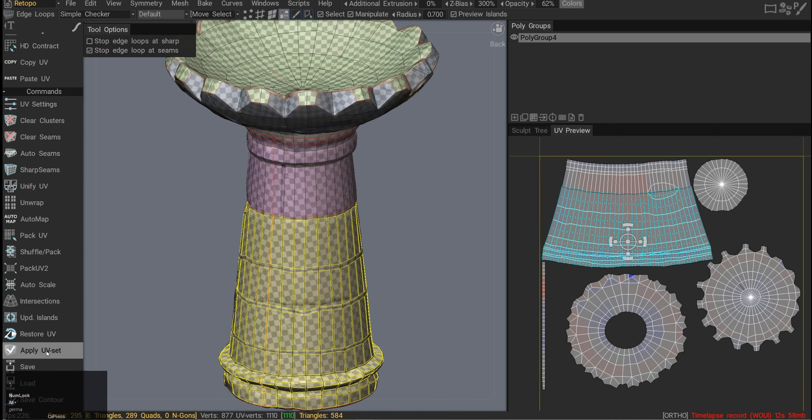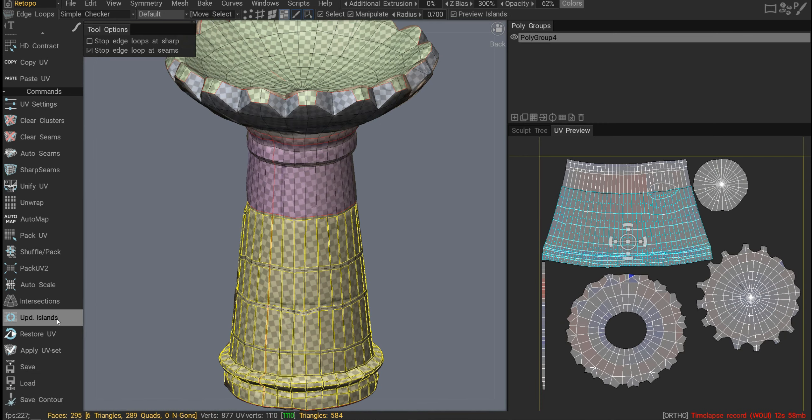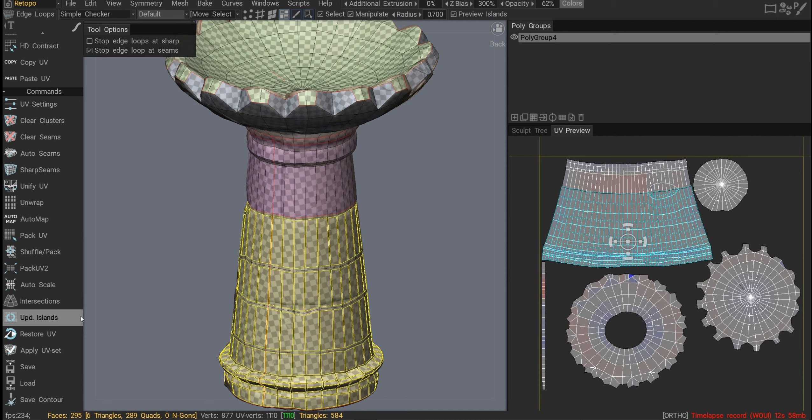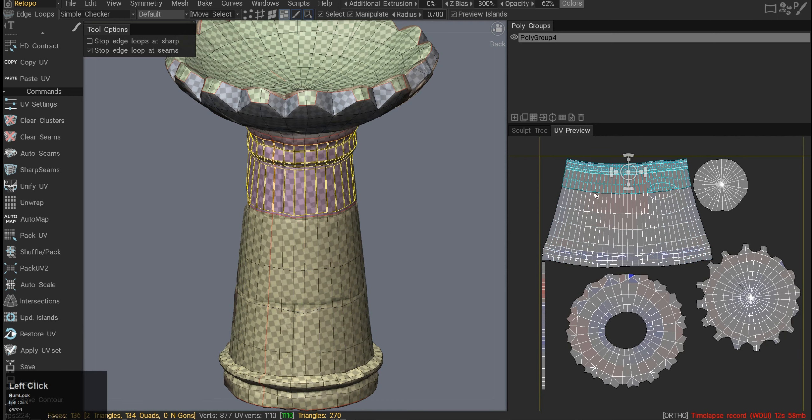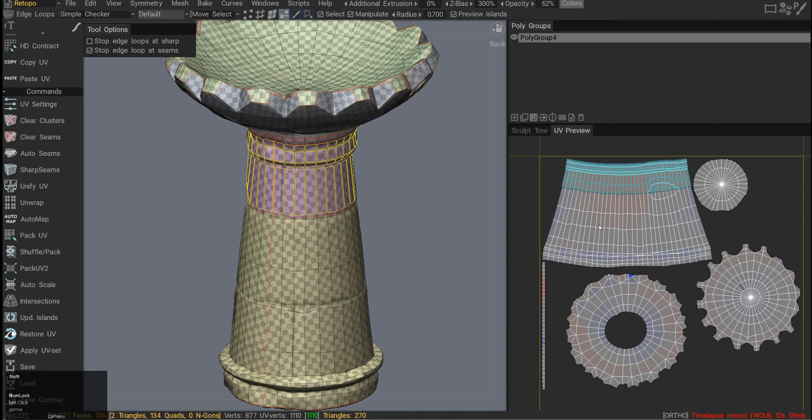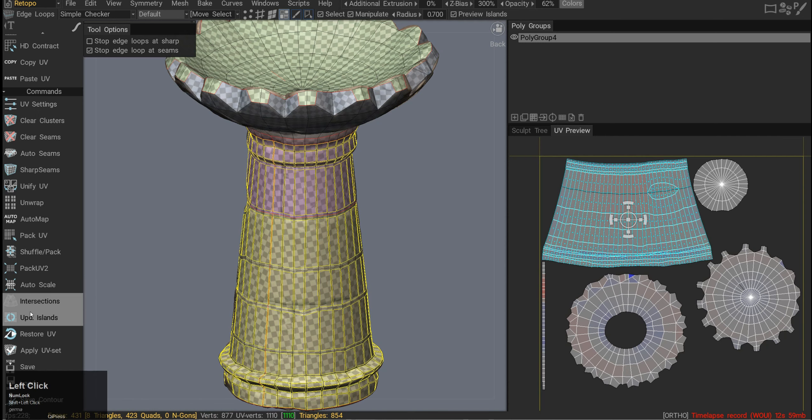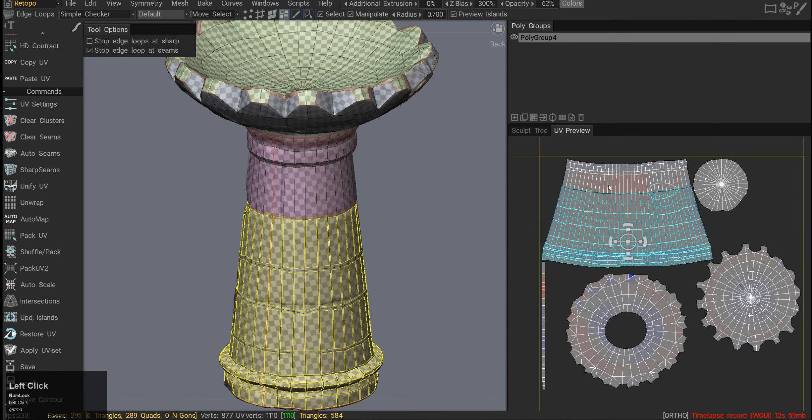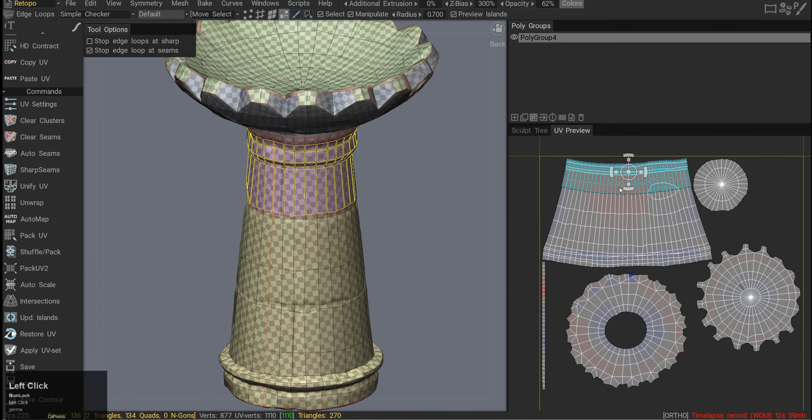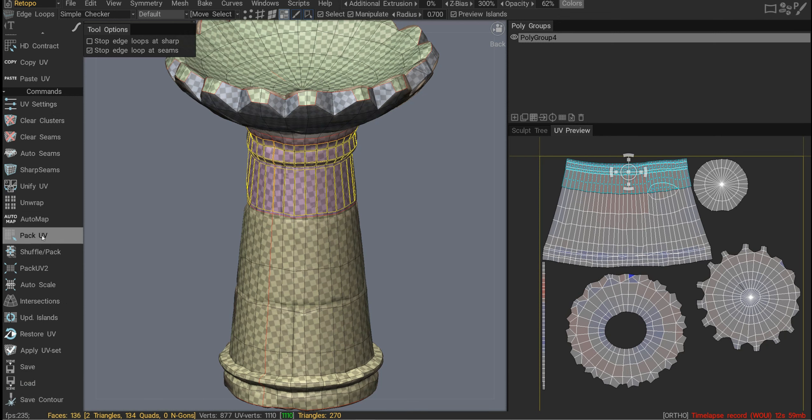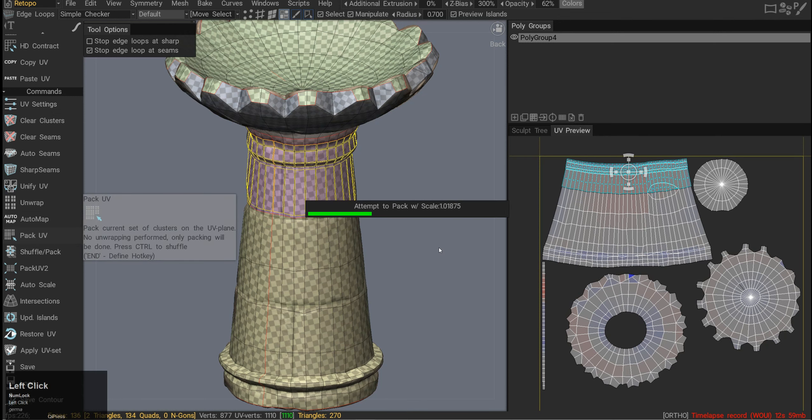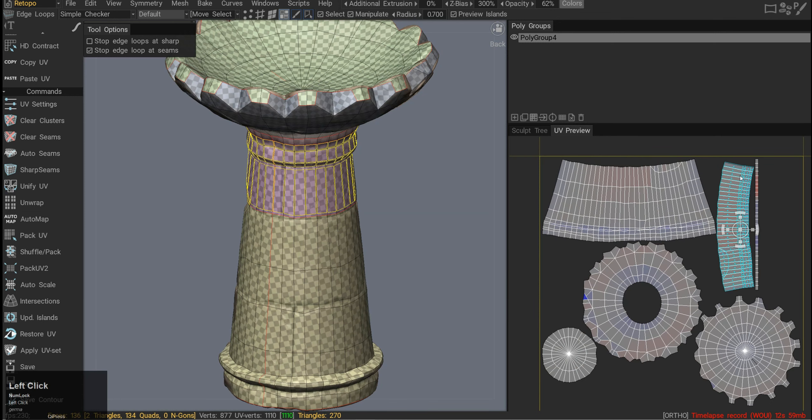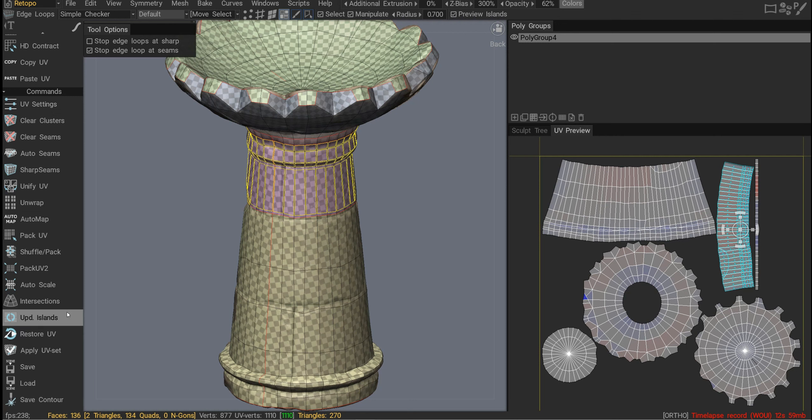Then we have update islands connectivity, which I'm not too sure what it does. For example, here I've cut this column in two, and I would imagine that updating island connectivity would move them away. But it doesn't really. If I just go and pack the UVs, it will move that stuff away. So not too sure what it does.